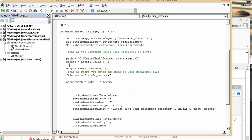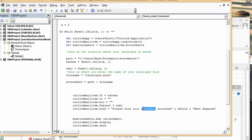Outlook mail item, so the 'to' is the email address that we have on our Excel sheet. Outlook carbon copy is blank, the blind carbon copy is blank. Subject is what we have created in our second column, and then the body: please find your catalog attached, and best regards.